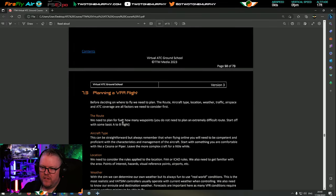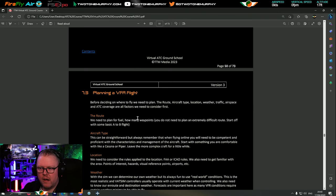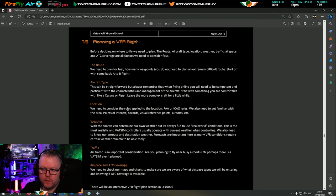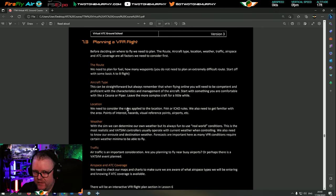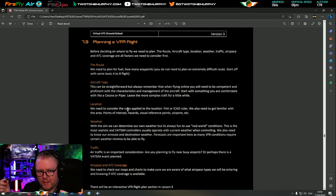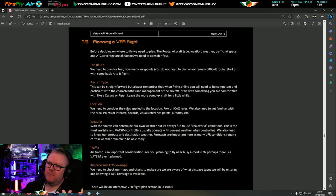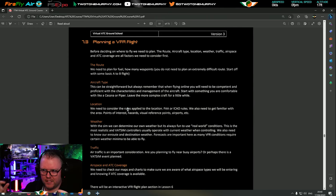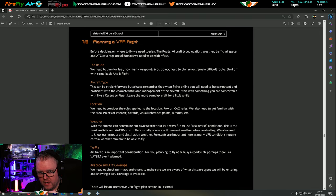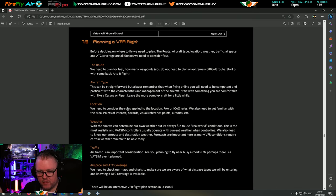Planning a VFR flight - before deciding where to fly we need a plan. The route, aircraft type, location, weather, traffic, airspace, and ATC coverage are all factors we need to consider. For the route, we need to plan for fuel and how many waypoints. You don't need an extremely difficult route - we can just do a simple A to B. But flying from Shannon to Dublin, you've got to bear in mind traffic restrictions, restricted airspace, and class Bravo airspace around Dublin.